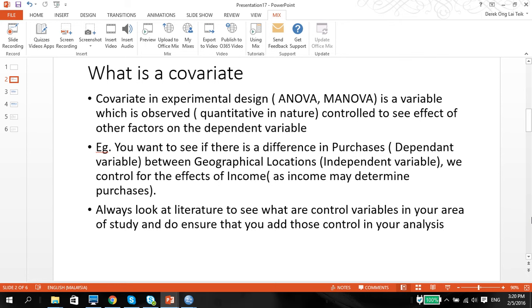It is advisable that you always look at literature to see what are controlled variables in your area of study, and do ensure that you add those controlled variables into your analysis, just to ensure that you have done the isolation of the effects.